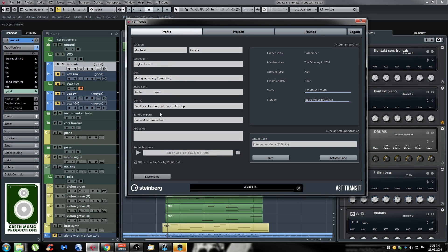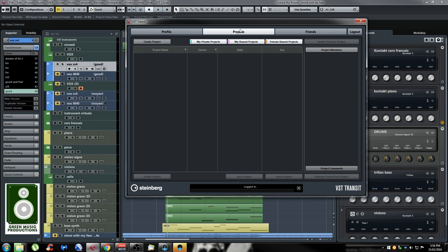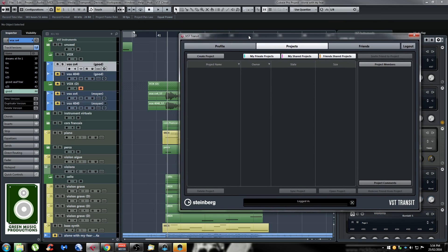Once you've filled in your information you click Save Profile and you can go to the Projects window. For example, if I wanted to upload this project I would click on Create Project and it would upload the project session file and the WAV files — really easy and straightforward. Here you can select whether you want your private projects, your shared projects, or your friends' shared projects to show up. You can also see the project members and any comments in the projects.